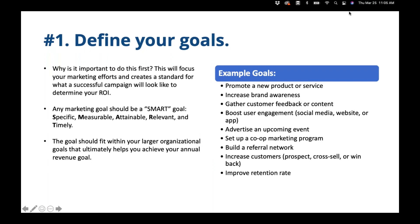A good marketing goal is a SMART goal — Specific, Measurable, Attainable, Relevant, and Timely. We're going to build out an actual example of a SMART goal. The key is that a marketing goal should fit within your larger organizational goals and ultimately help you get more revenue. If that's not happening, you need to adjust the marketing goal and tactics to make sure it fits within your ultimate goal of making more money.